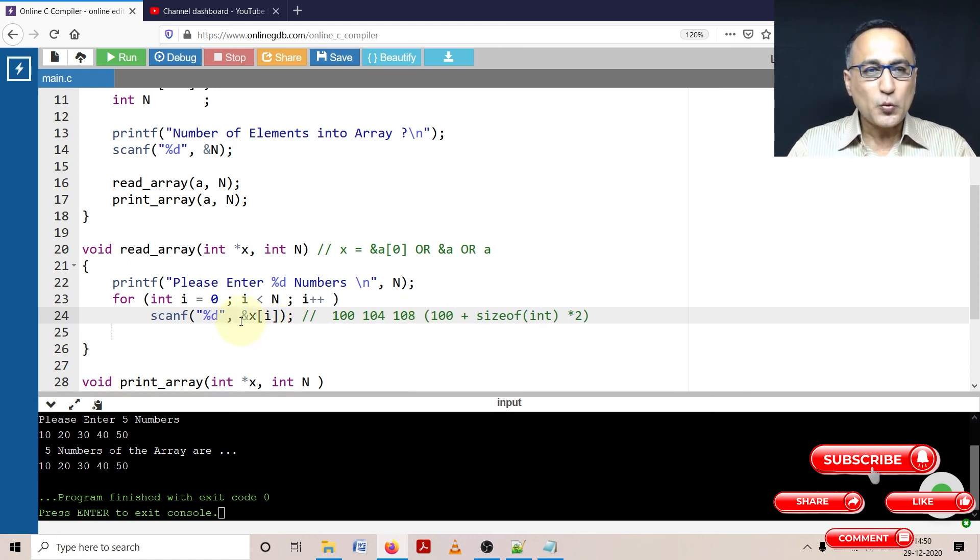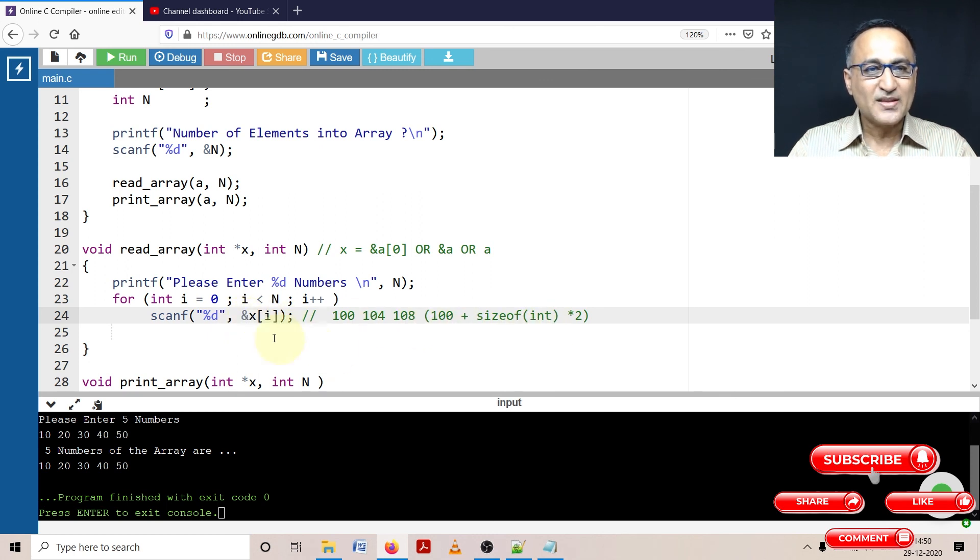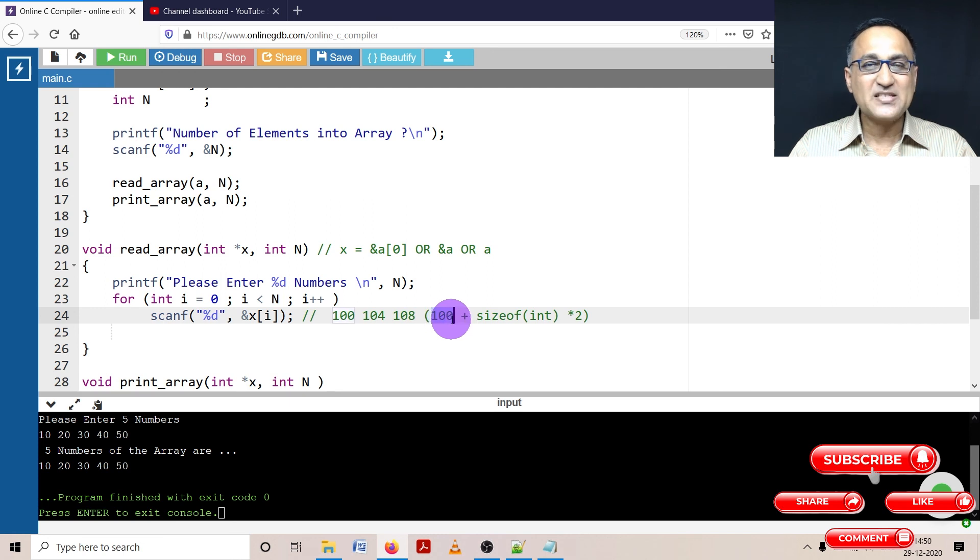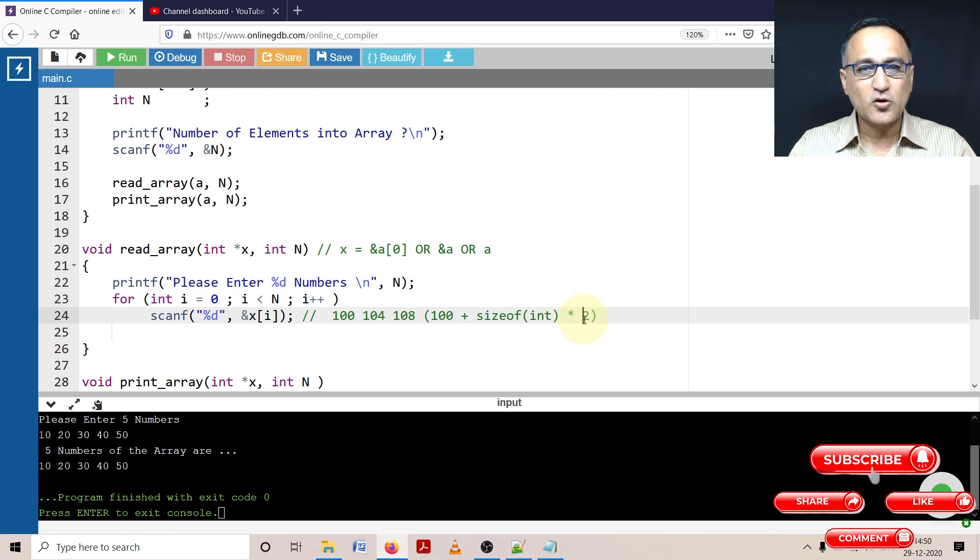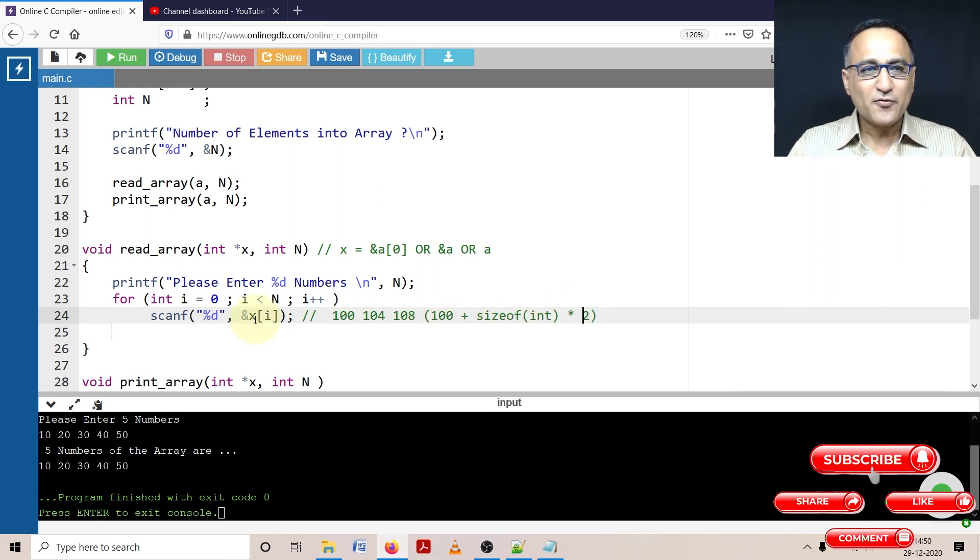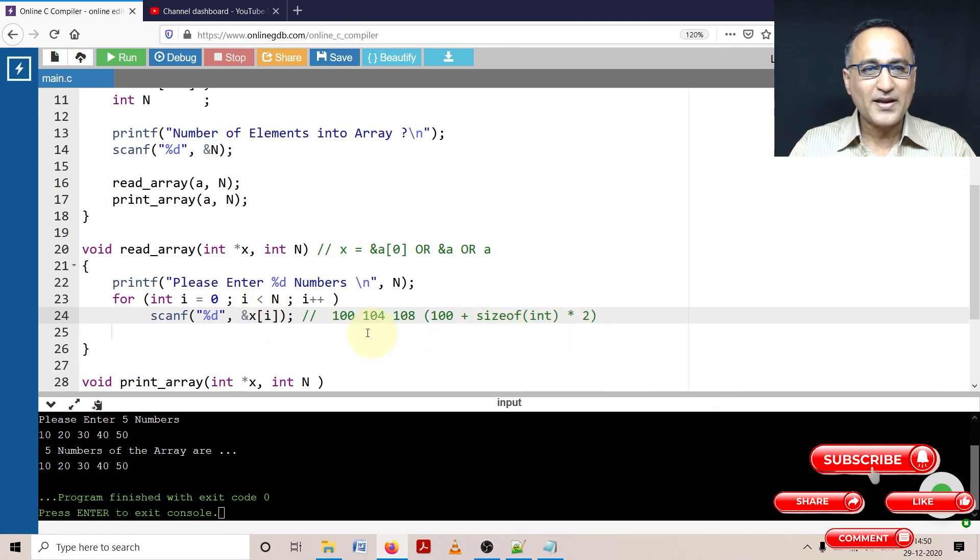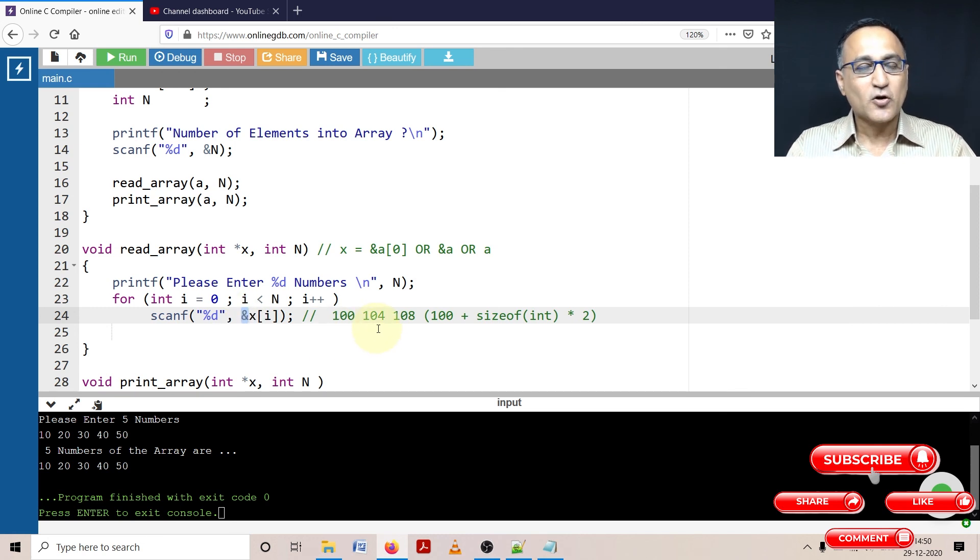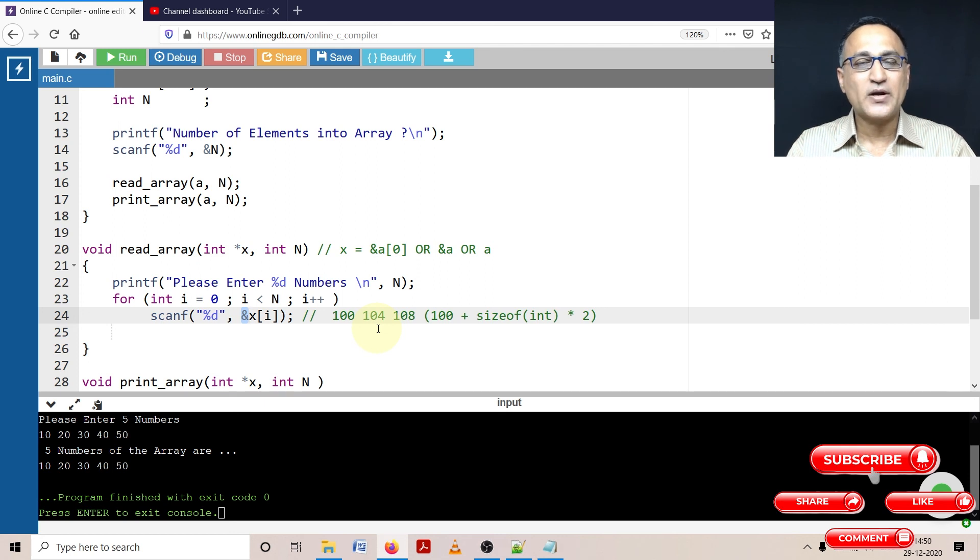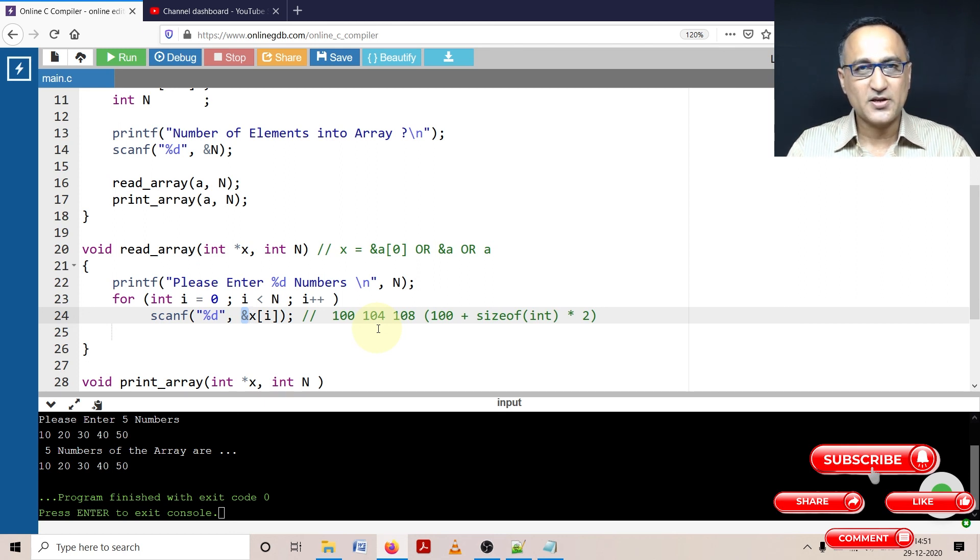So the way this address of x of i is internally broken down is x is replaced with the base address 100. Then whatever is this i is replaced with this one, zero, one or two. And since the data type of this array is integer, size of int into whatever value of i will give you the address where the next number has to be stored. For a better understanding of this, take a look at the following program where I am going to print the addresses and give you a more detailed explanation.